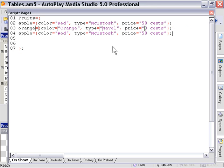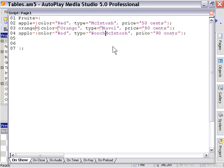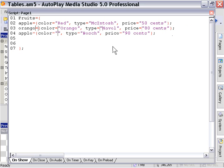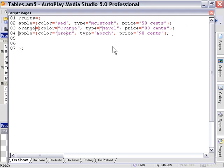And then we're going to change our third element here. Price equals 90 cents, type equals Bosch, color equals green, and we will change that table name to pear.